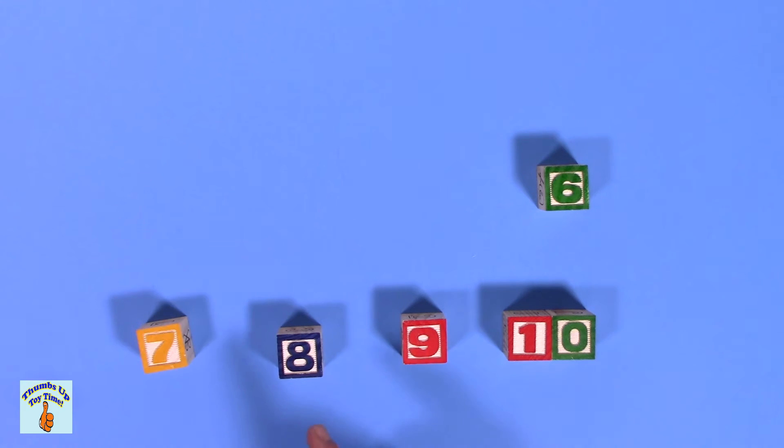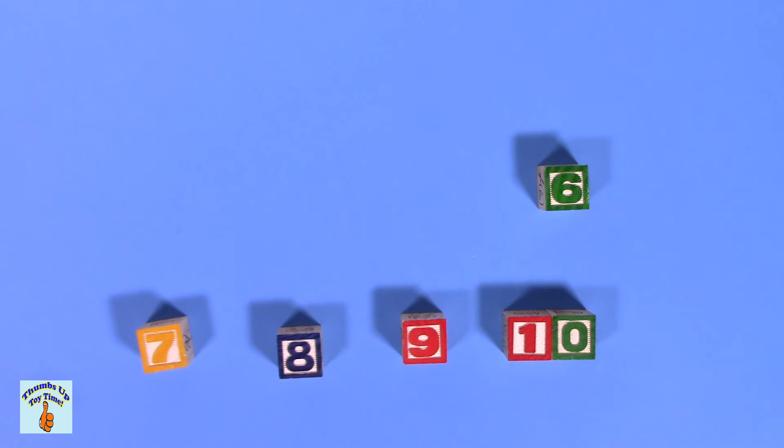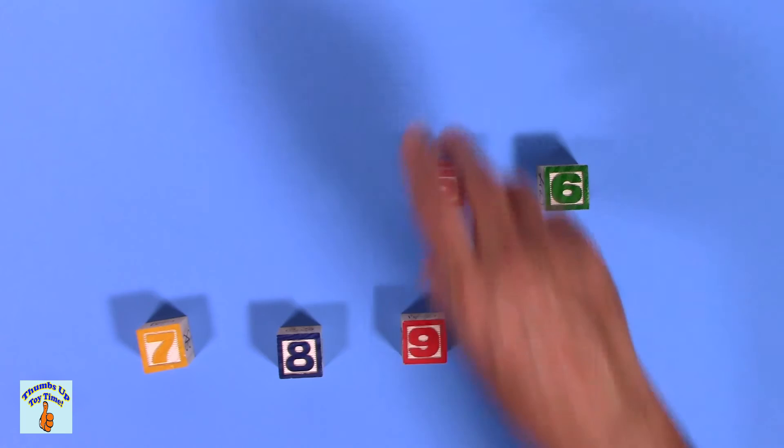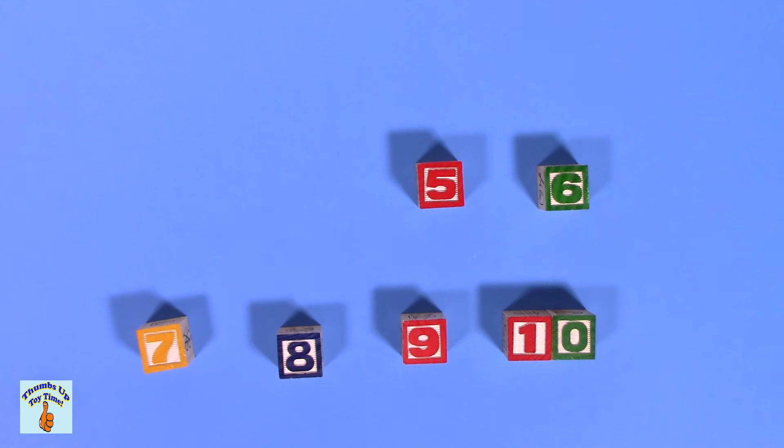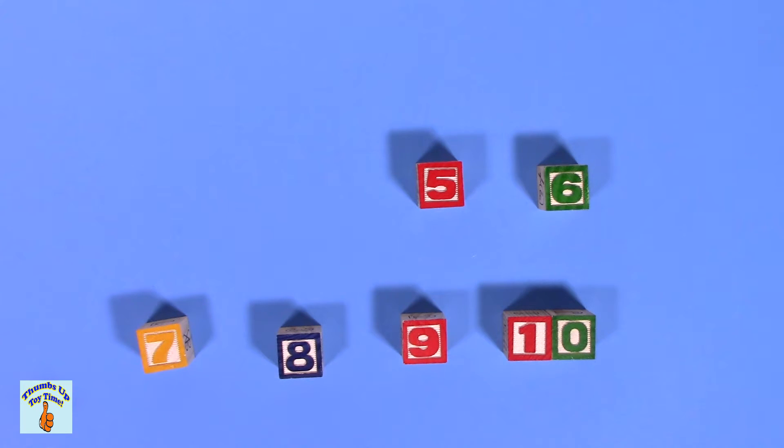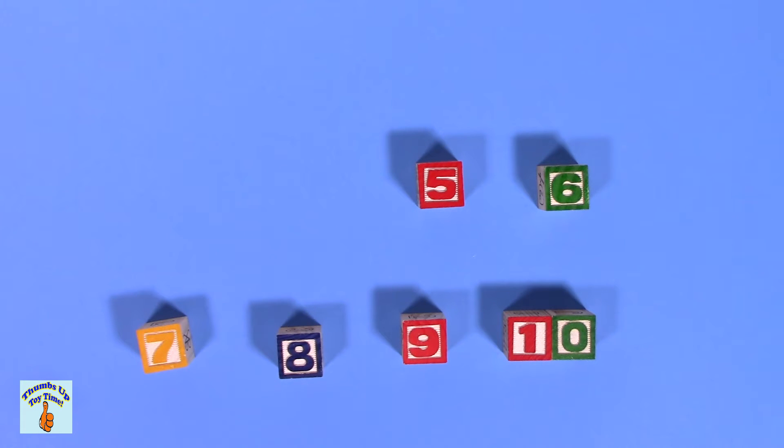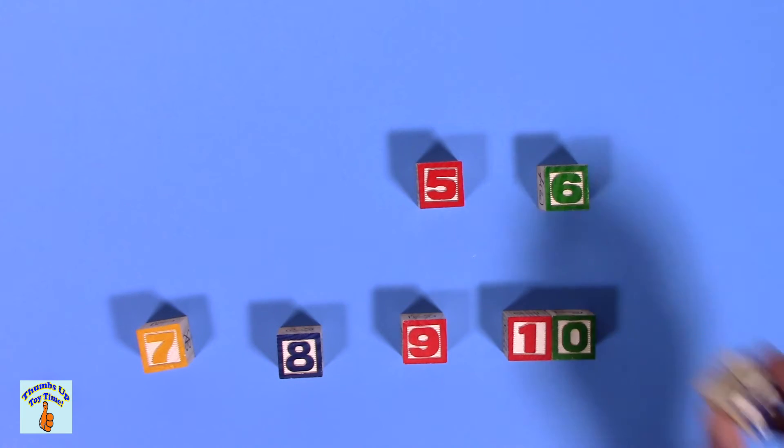Diez. Nueve. Ocho. Siete. Seis. What number is that? Give you a hint. It's not six and it's not four. It's between the two. Five. That's five. Cinco.